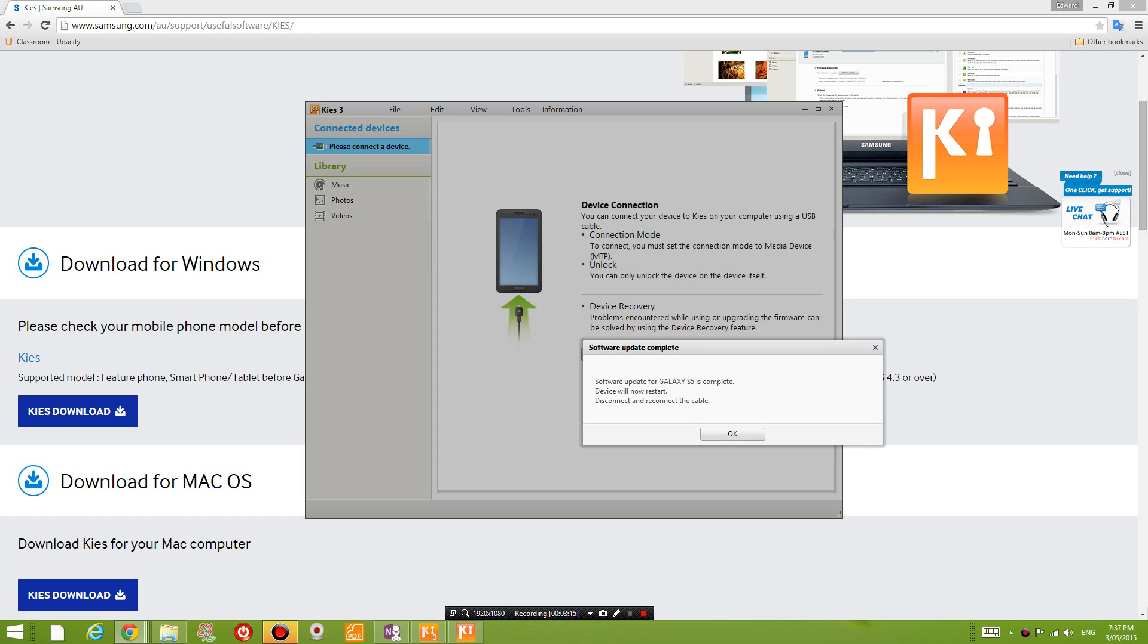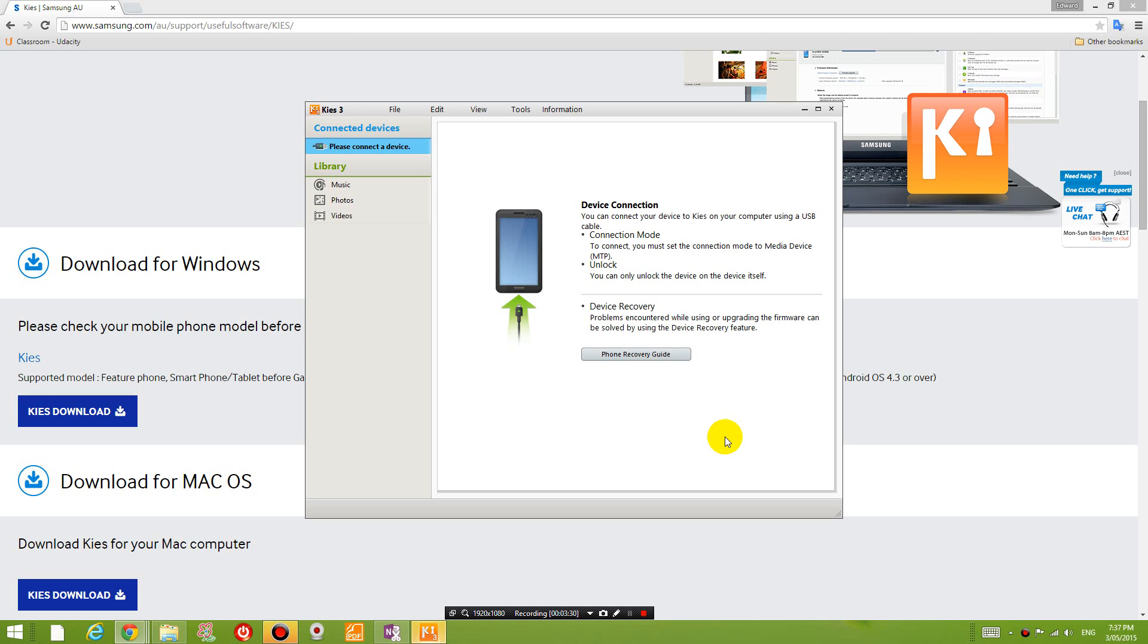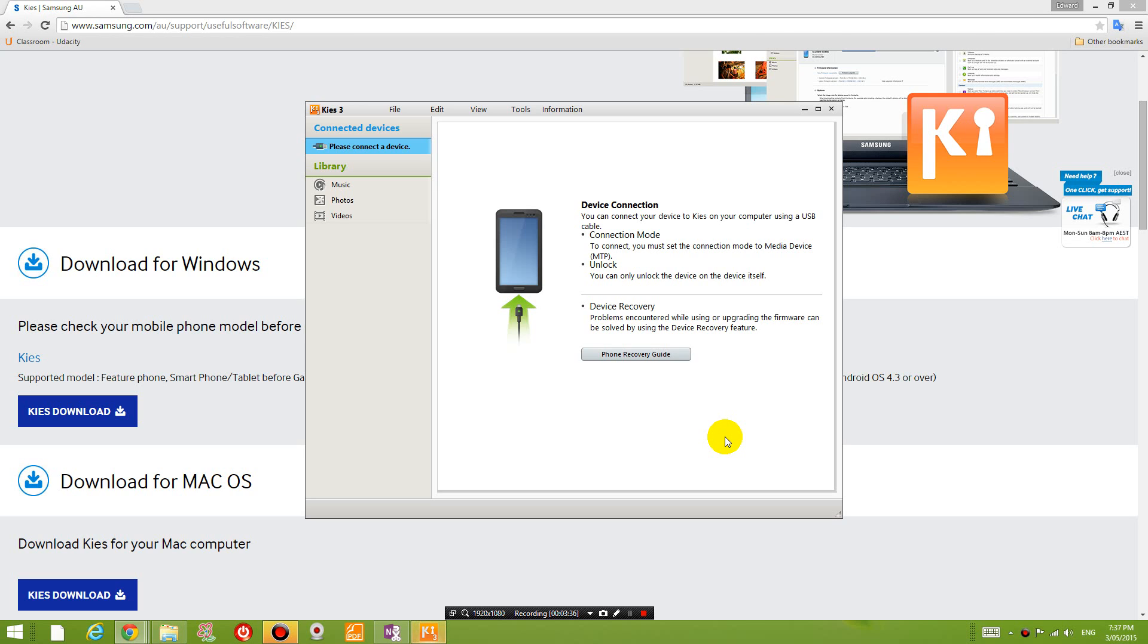Okay, now it says software update for Galaxy S5 is complete. The device will now restart. So have a look at what's happening on your phone. And hopefully you would have the newest operating system.